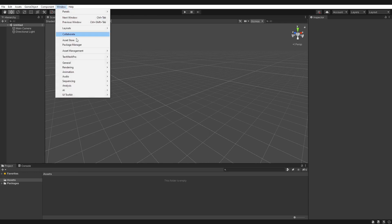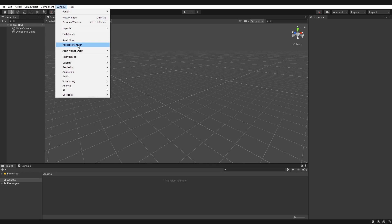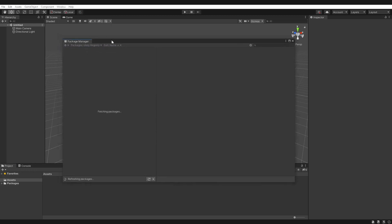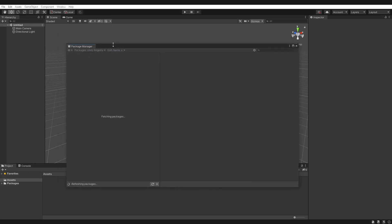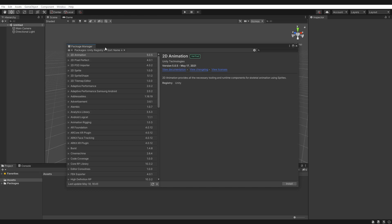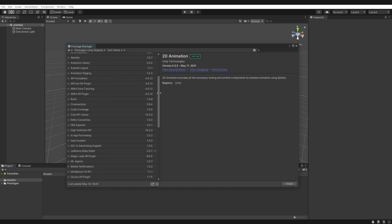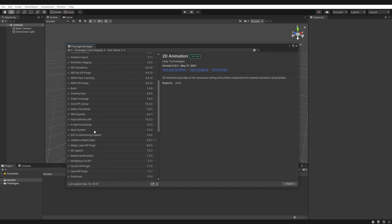You go Window, Package Manager, wait for that to load up. Then make sure your packages are being read from the Unity registry here, and we scroll down to Input System and click Install here.